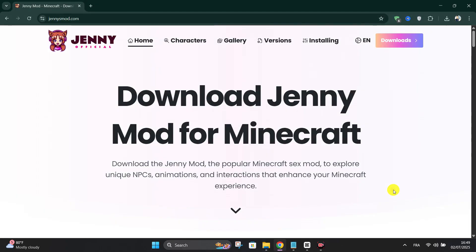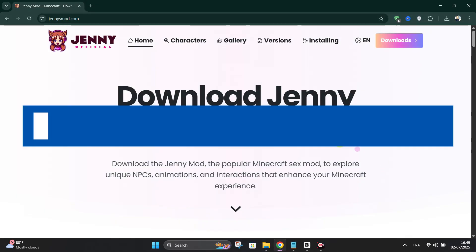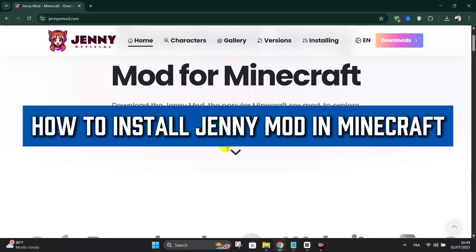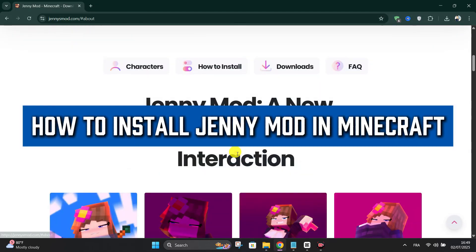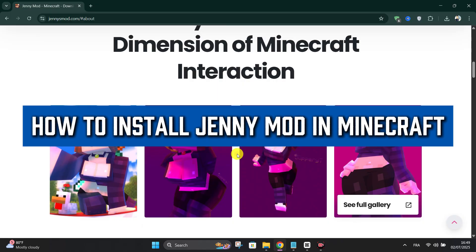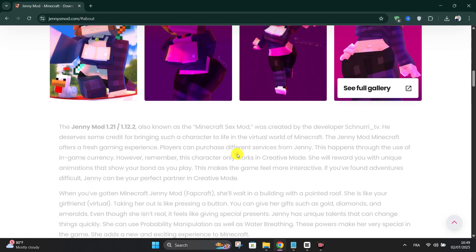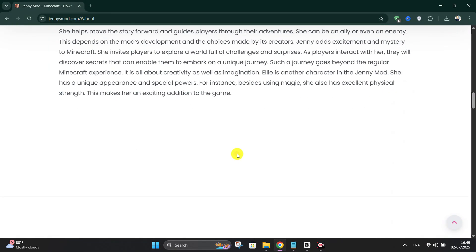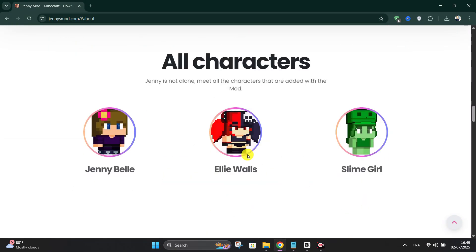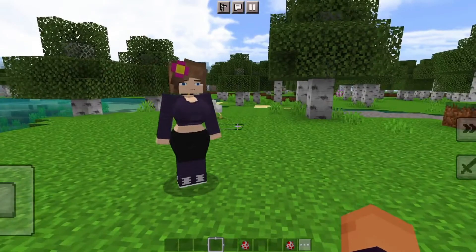Welcome back everyone. Today we're going to see how to install GeniMod in Minecraft Java. GeniMod is known to contain adult or explicit content, so be careful.